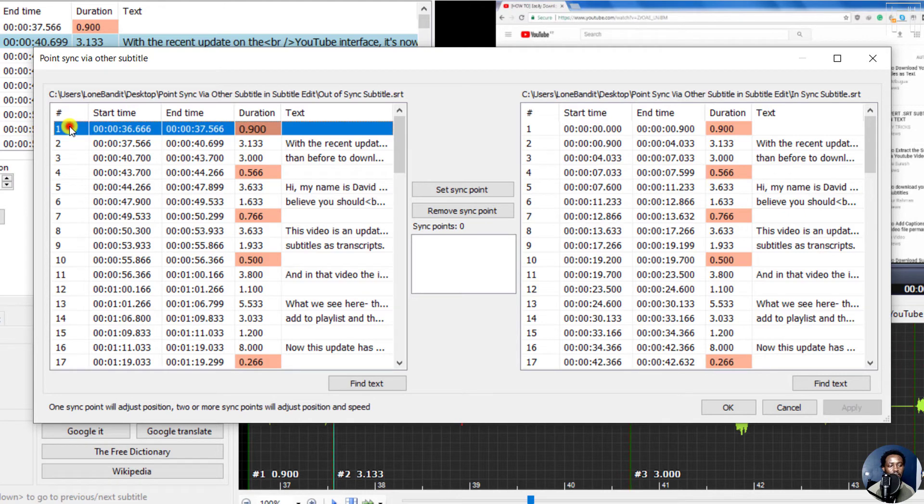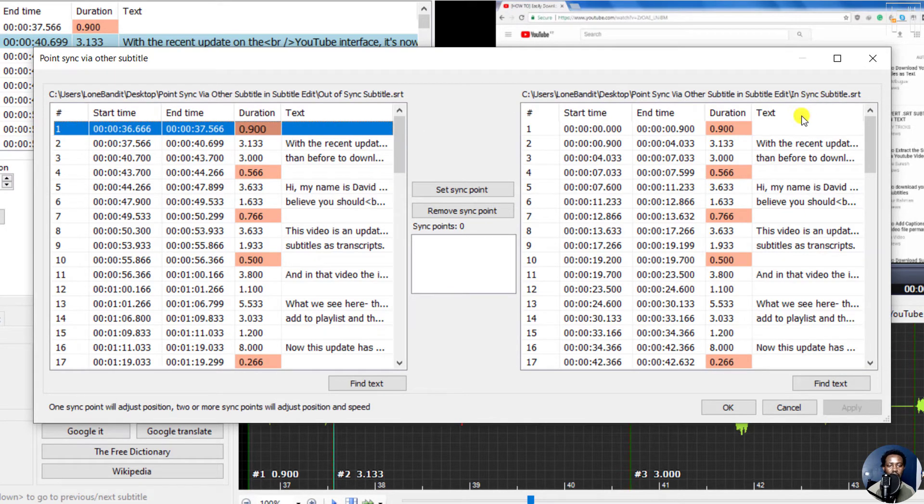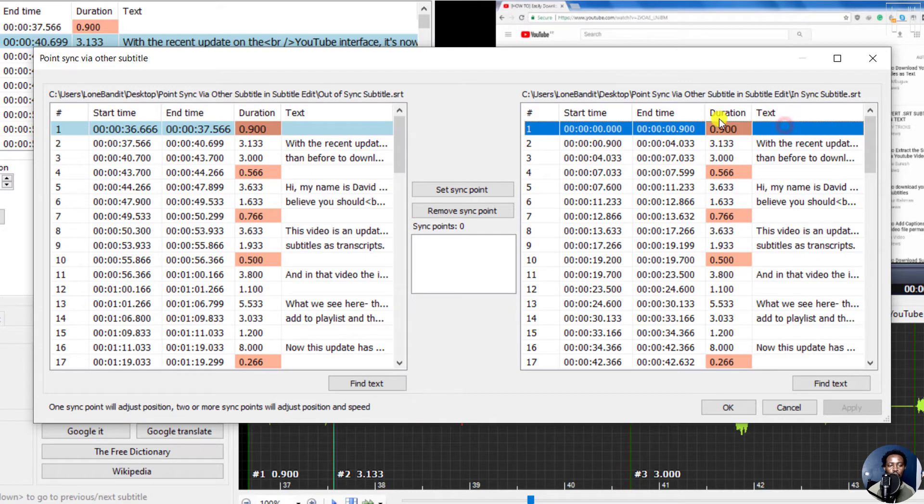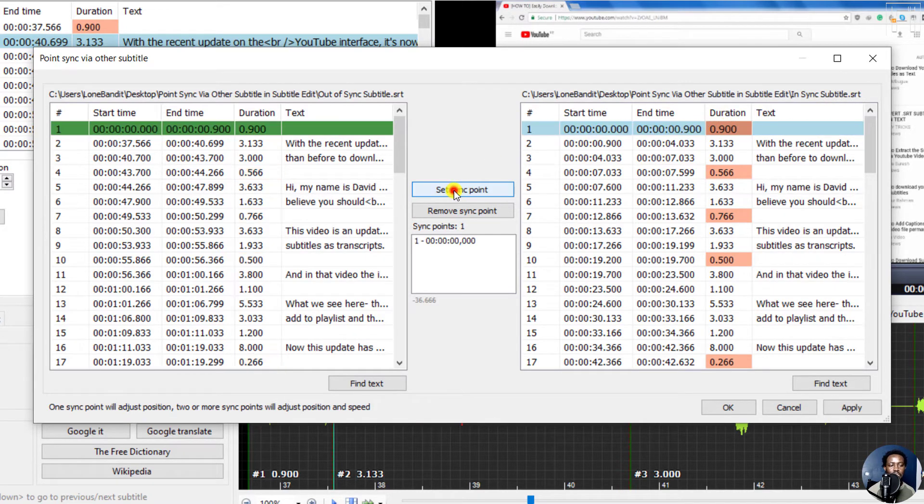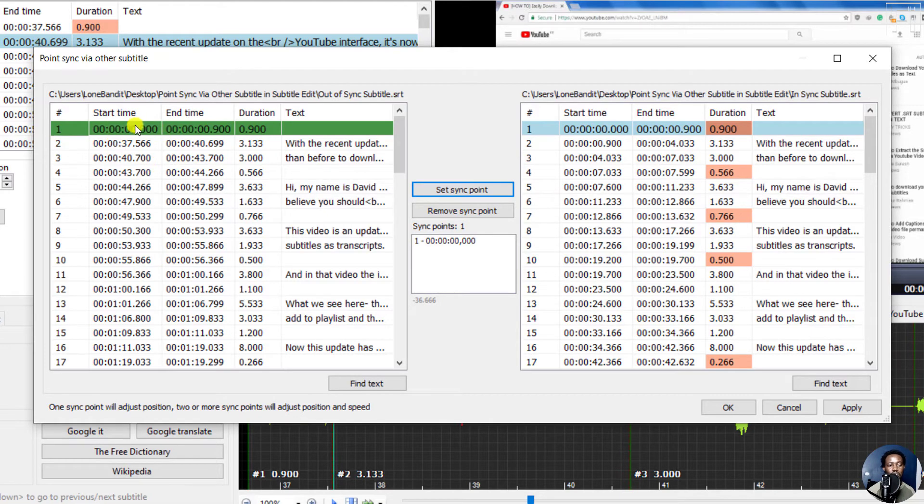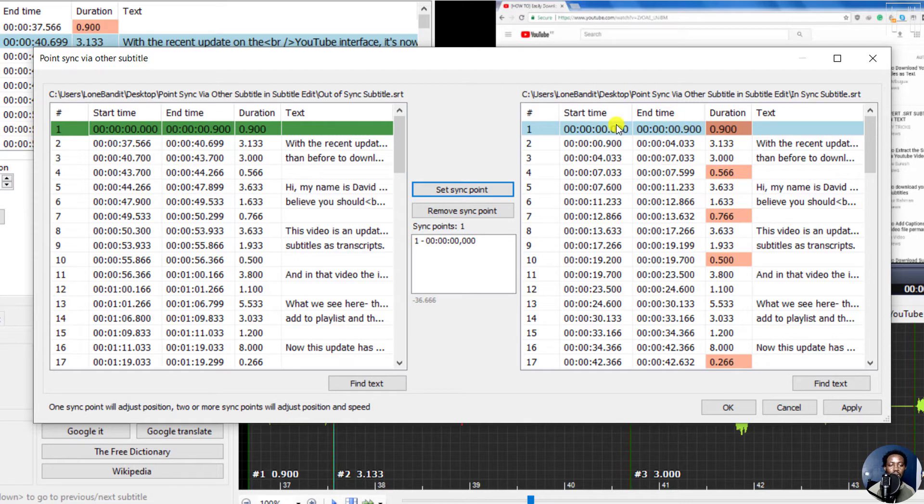Now select the first line from this particular out of sync subtitle, and then select the first line from the in sync subtitle, and then click on set sync point. Now once you do that, the timings change in the out of sync subtitle to match that of the in sync subtitle. That's correct.